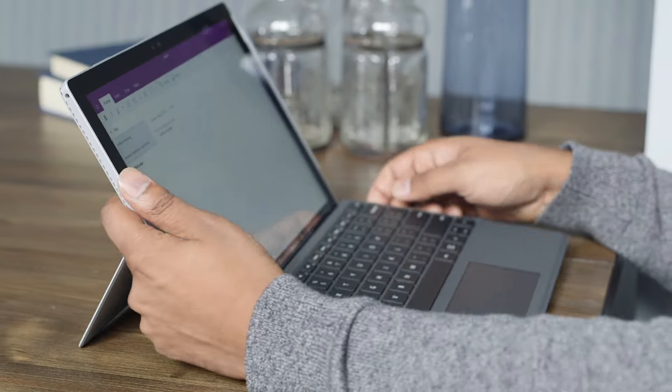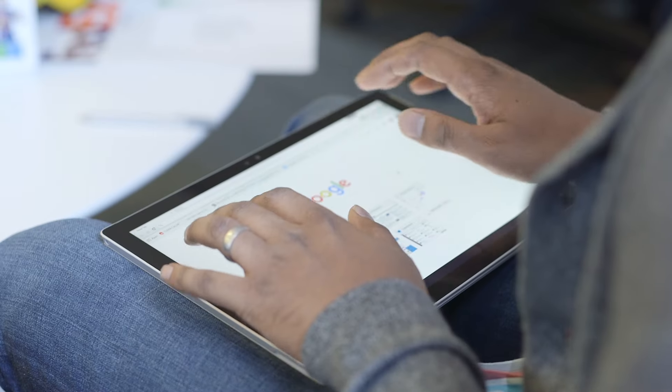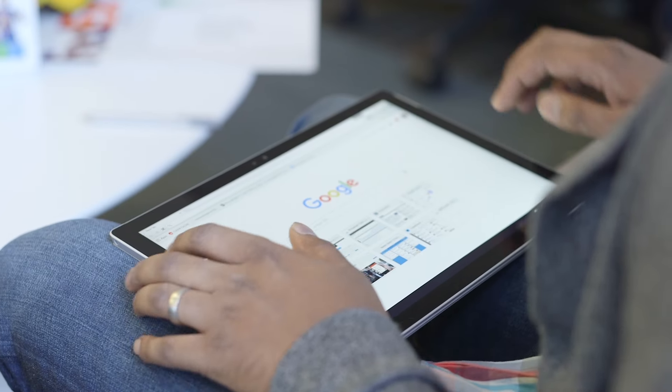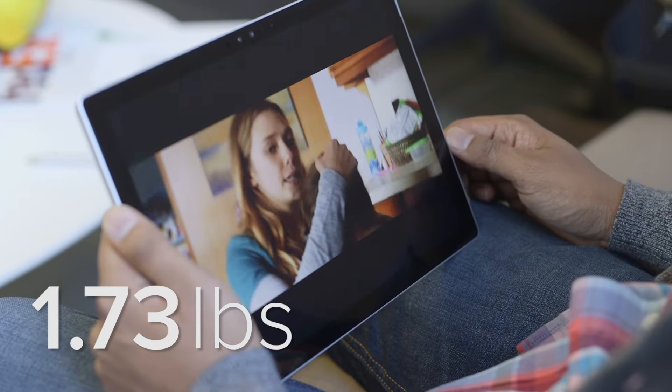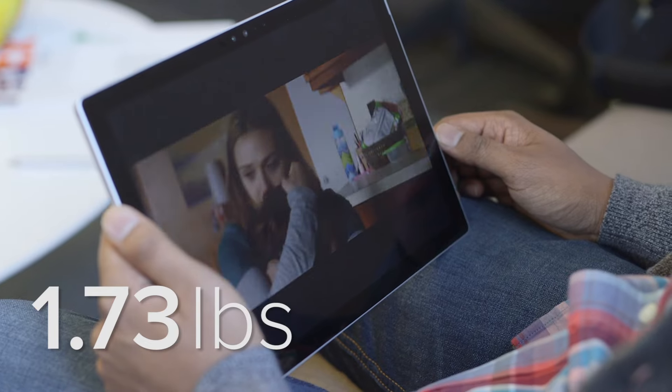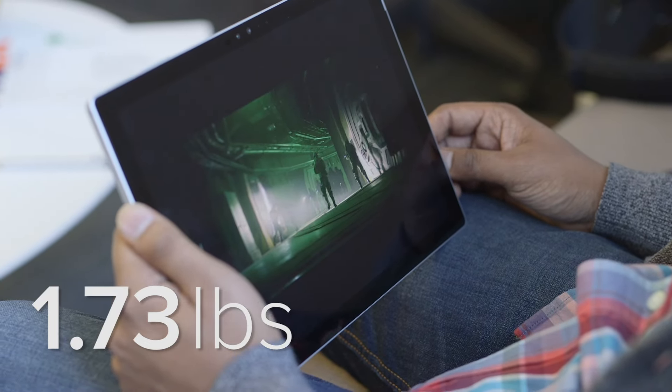So the Surface Pro 4 is a lot better as a laptop replacement, but still pretty good as a tablet, just as the past Surface Pros have been. It's 1.7 pounds, so not much different from before, but still pretty easy to use and hold with one hand.